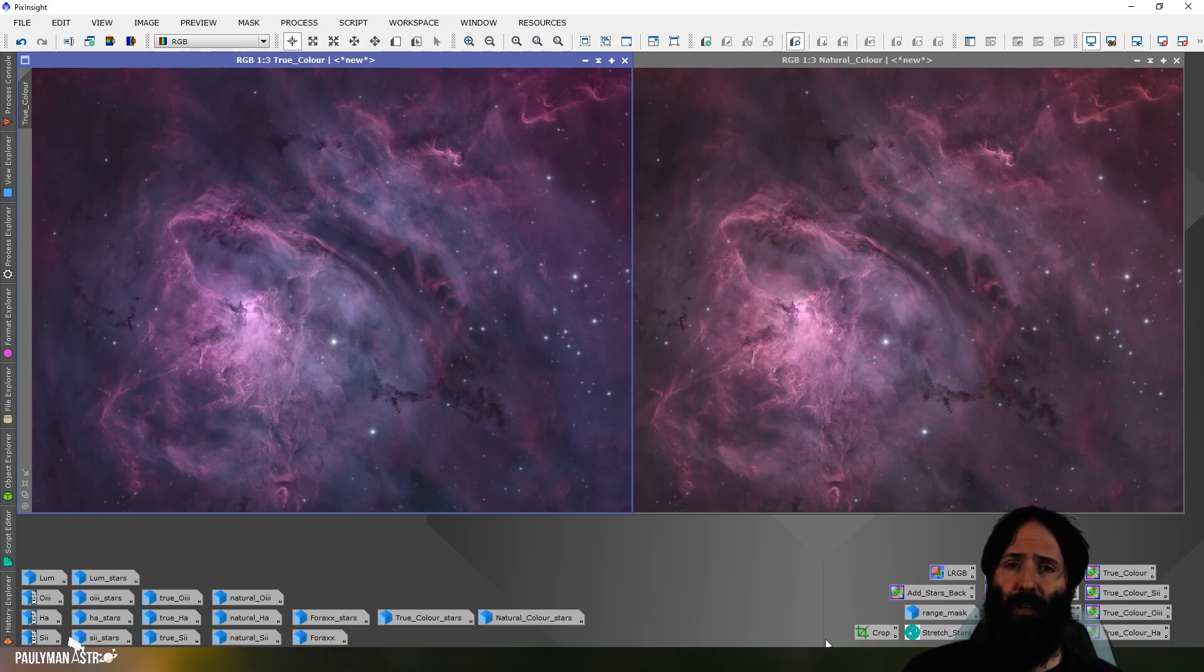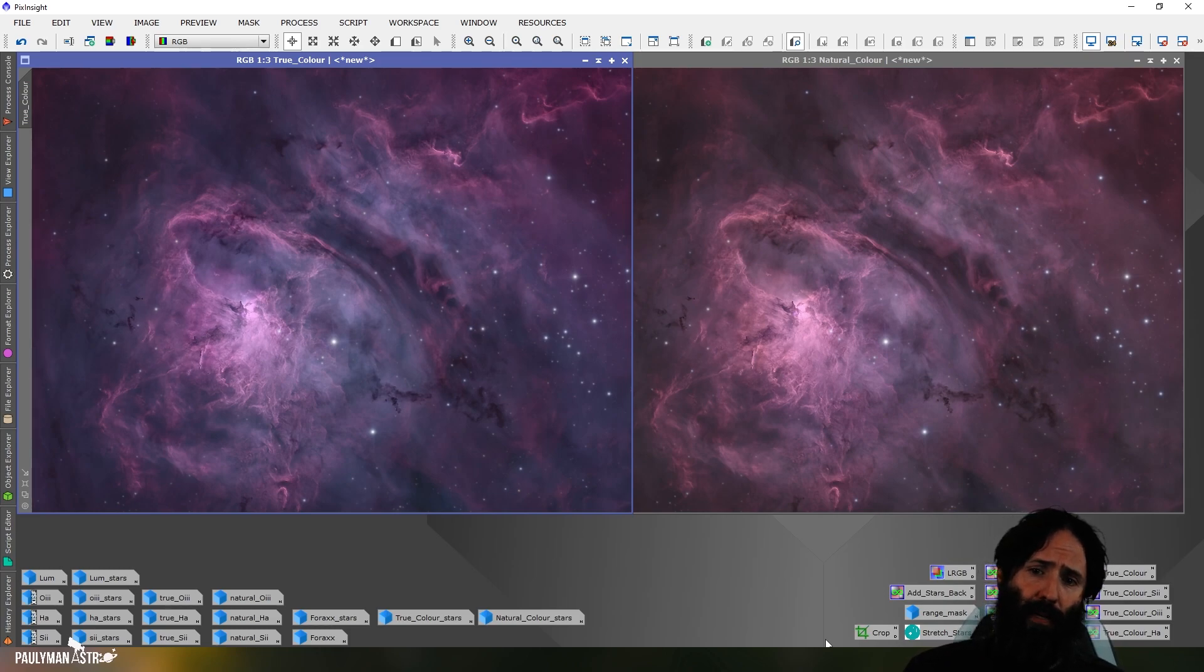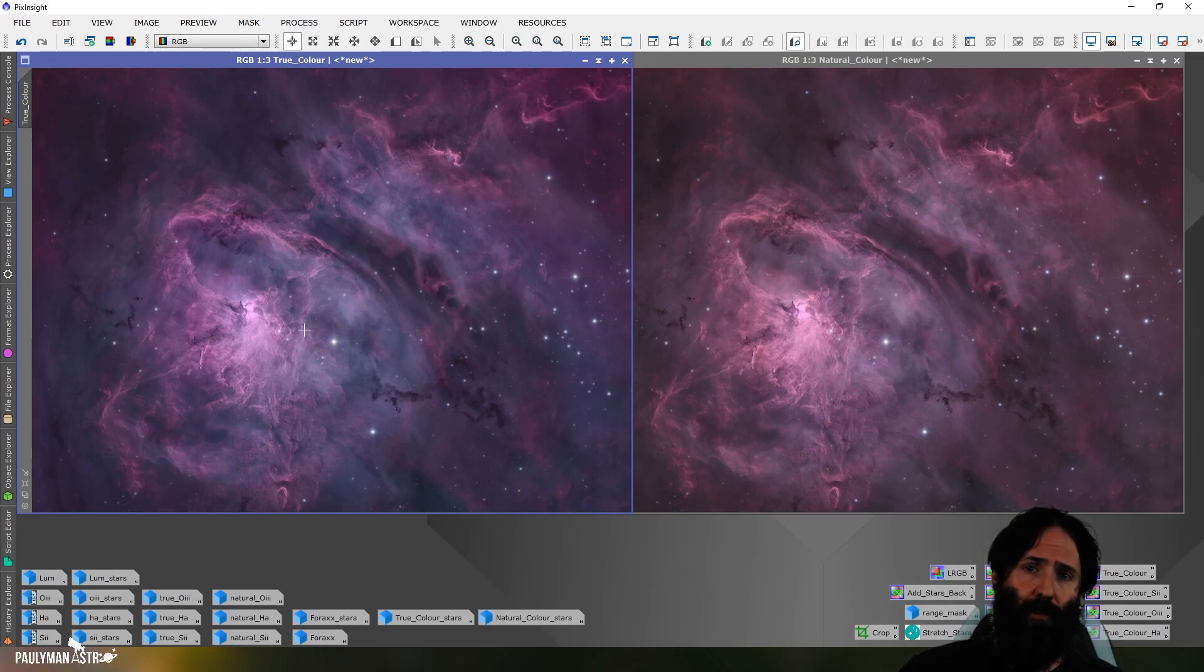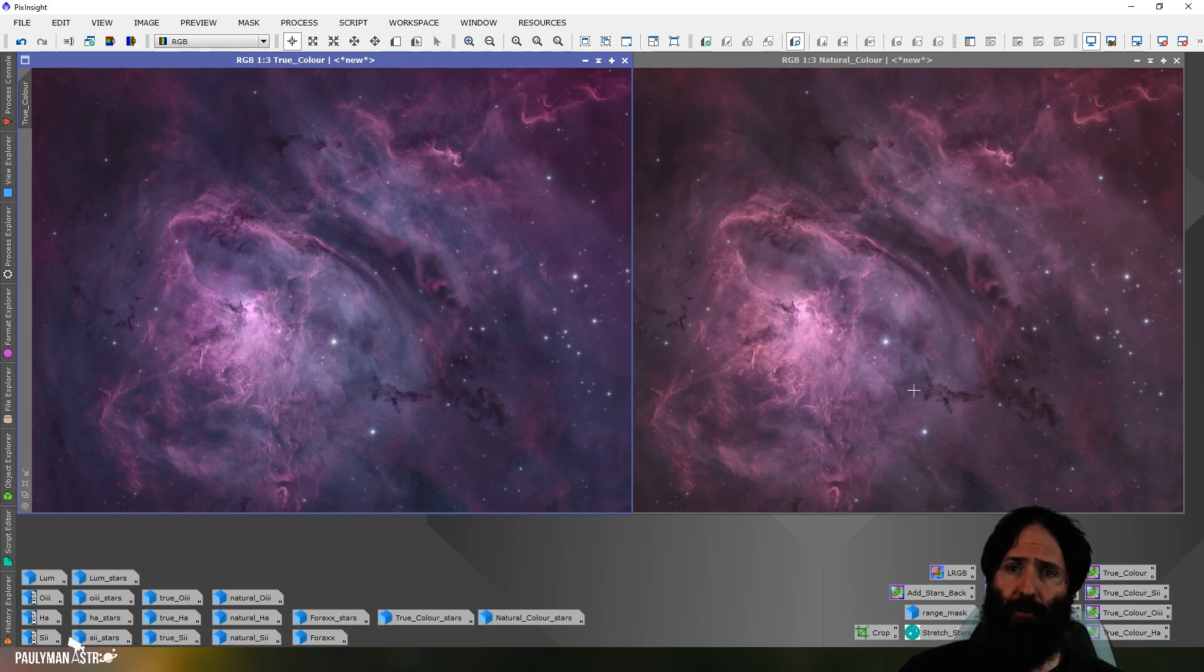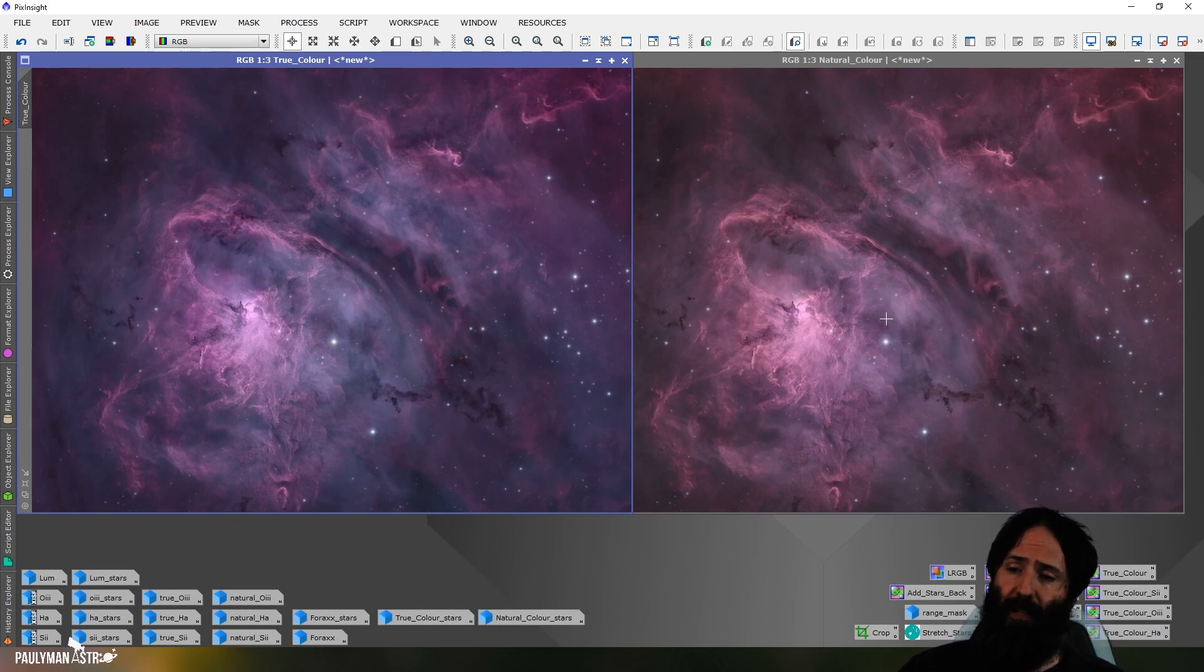So I think they both pretty much fit the bill of what I want. They take the advantages of narrowband, but they look much more like a traditional RGB image. And maybe depending on the data you're working with, sometimes the true color might come out to your liking. Sometimes Craig's natural color palette might come out to your liking. But I think they're both doing a fantastic job.